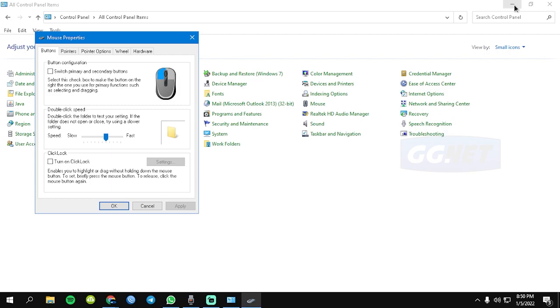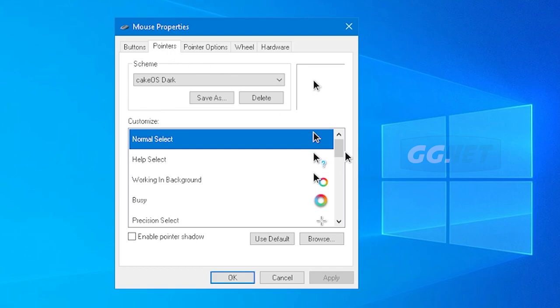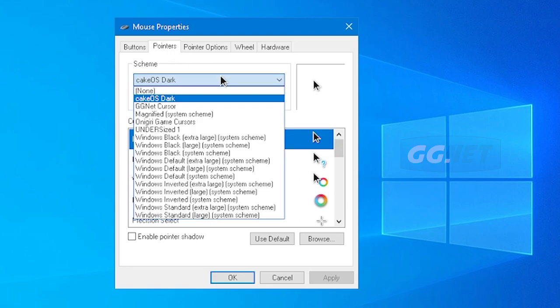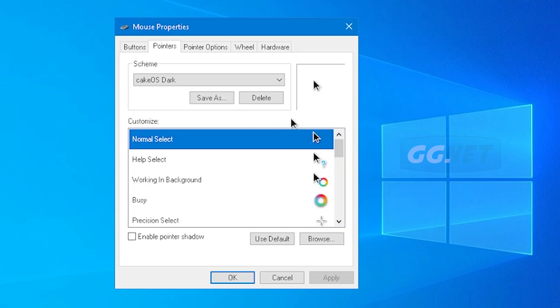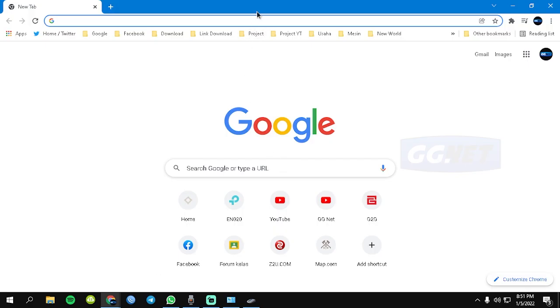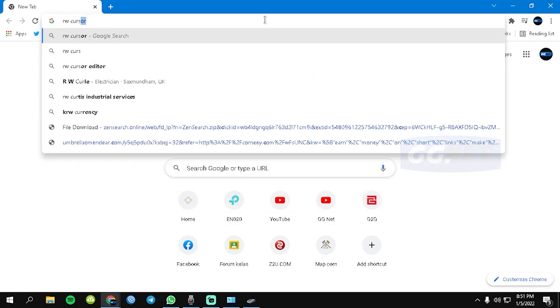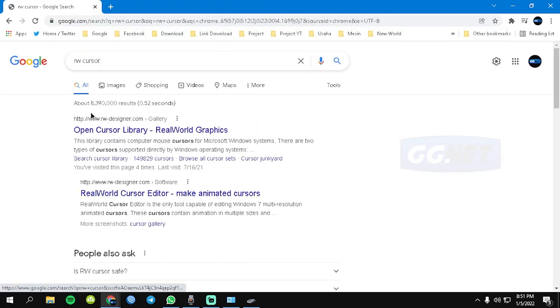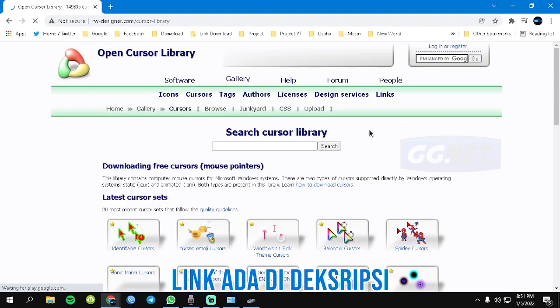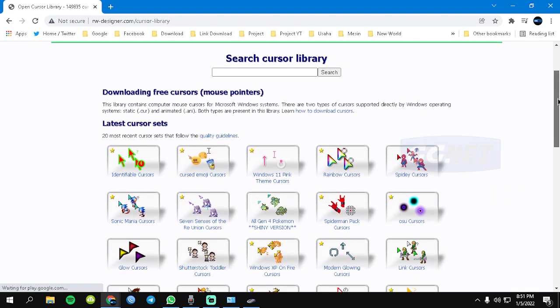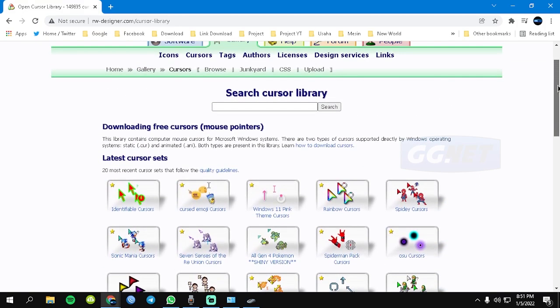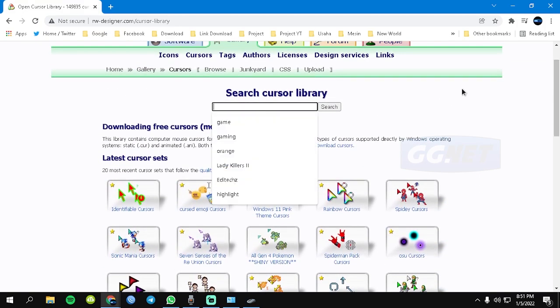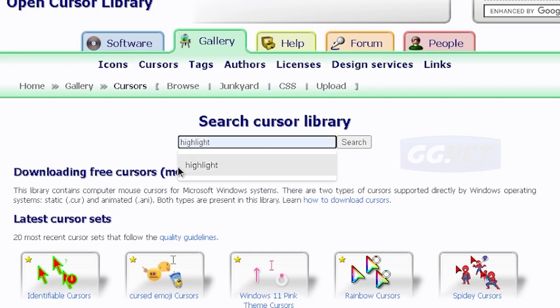Setelah itu disini ada Mouse, kita klik. Disini kalian pergi ke Pointer. Lalu ini tuh ada tema SIM-nya dari kursor kalian. Kalian tinggal ubah aja kursor kalian, contohnya disini ada kursor. Tetapi sebelum dirubah kalian harus download dulu kursornya. Kalian tulis aja di Google rw kursor. Nah ini dia, linknya nanti linknya juga saya simpan di deskripsi ya. Open kursor library, disini tuh banyak banget guys kursor-kursor lucu. Kalian search aja disini highlight.